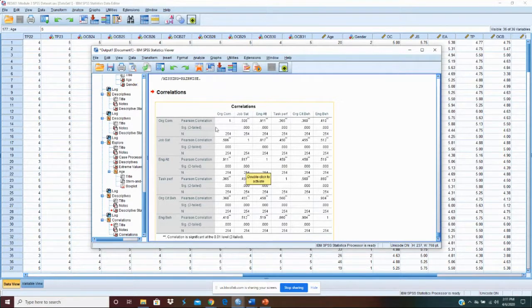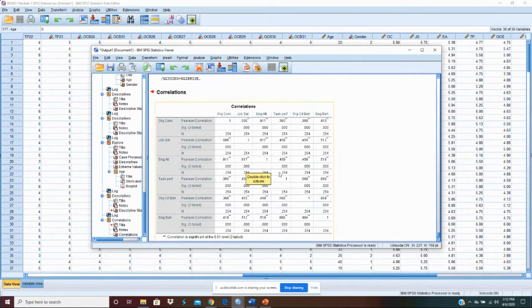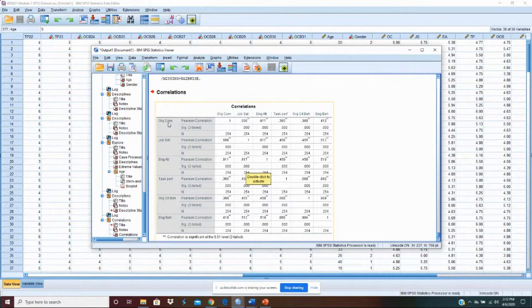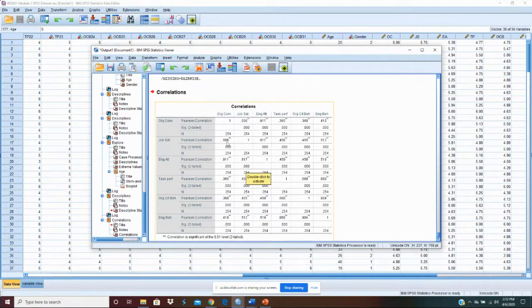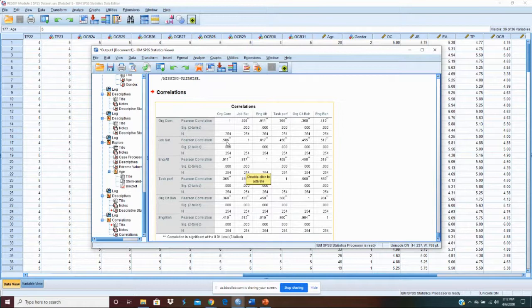So you can see on each of these reading across the tables we have a lot of ones running down the middle here. And then if you look you'll notice that the relationship between organizational commitment and job satisfaction is exactly the same as the relationship between job satisfaction and organizational commitment. It's just the same relationship just stated opposite.